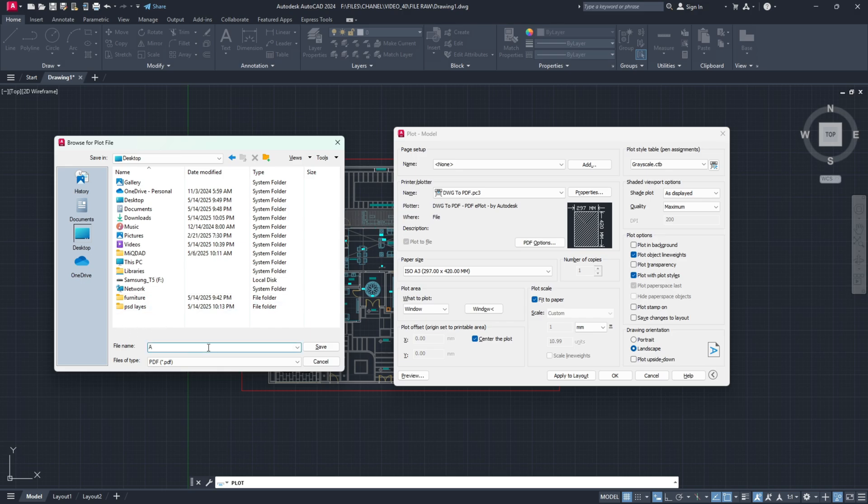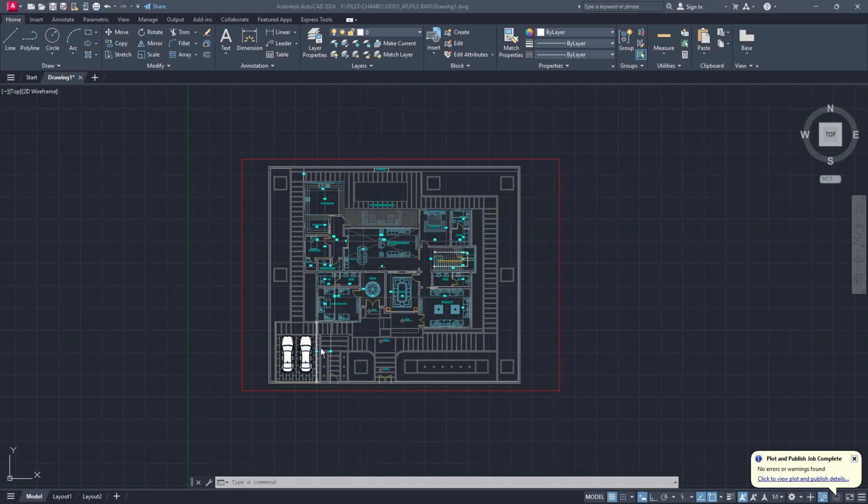Let's call it DWG2PSD, so Photoshop. Now let's jump to Photoshop and let's see what we have to do there as well. Save. OK.